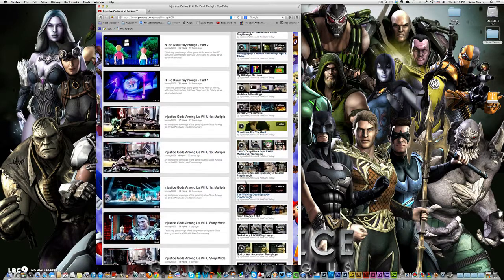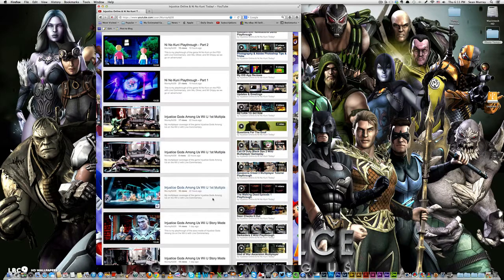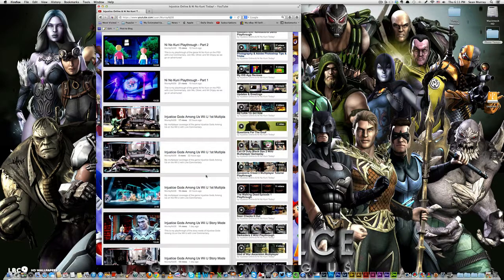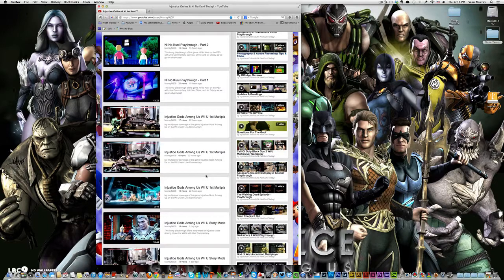And then we went right into multiplayer. We did three matches of online multiplayer just to get our foot in the door here, just to get our feet wet. And I had a lot of fun. We got our ass handed to us.